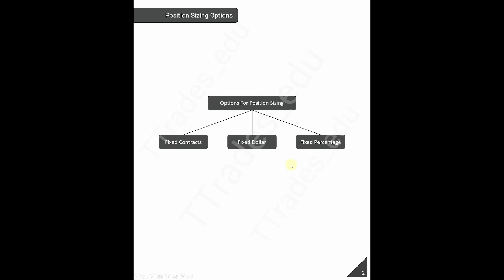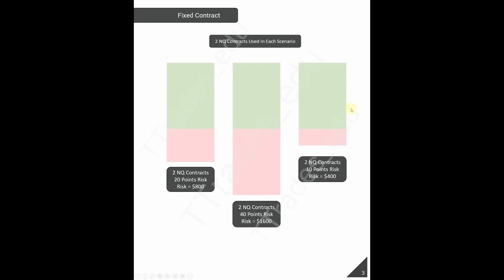There are a few ways to position size: keep the contract size the exact same — for example risking two NQ contracts per trade — or do a fixed dollar or fixed percentage risk, where you risk the same dollar value or same percentage value per trade. Let's go over what it looks like to keep the contract size the same and why I prefer the other two methods.